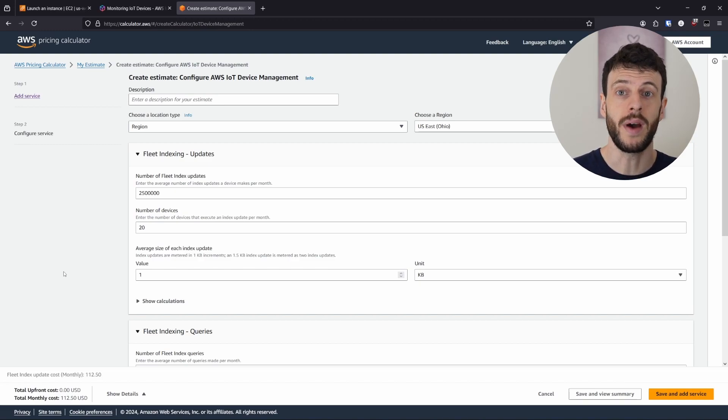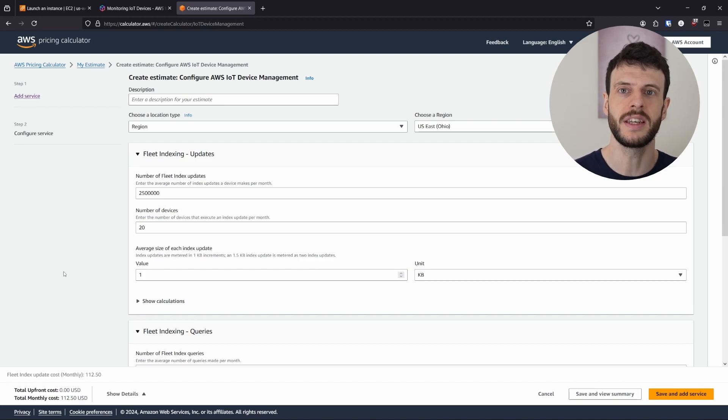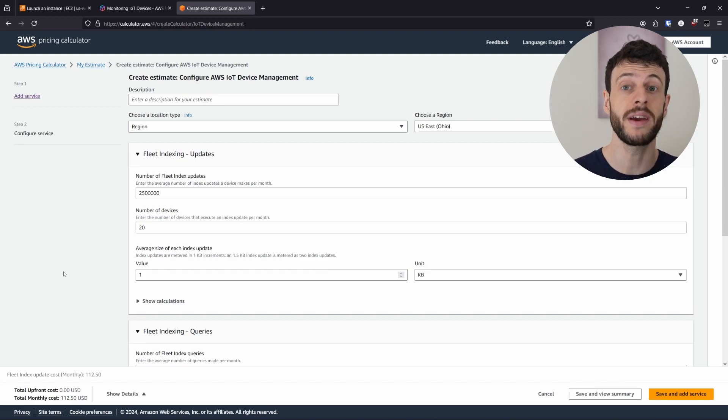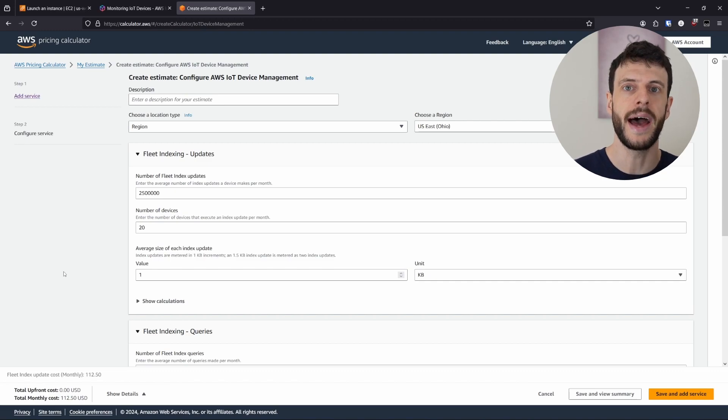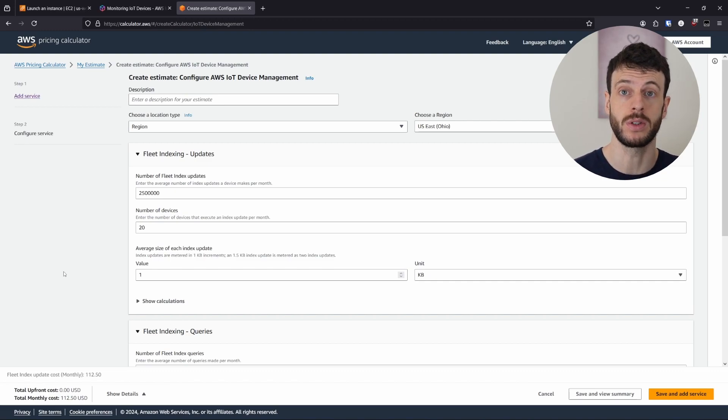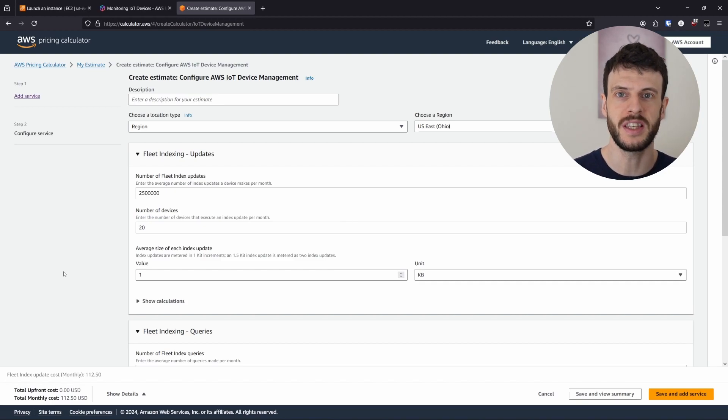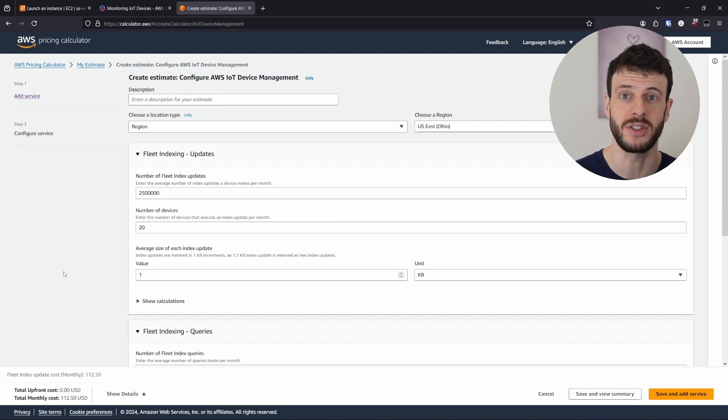So we can see that if we're producing a lot of updates to the index for every single device, then we need to be aware that the price will go up. Now I'll show you in this video how to index particular shadows, but it's worth bearing in mind when you design your system, how many updates are done to the shadow, and which shadows are indexed if you want to use shadow indexing at all.